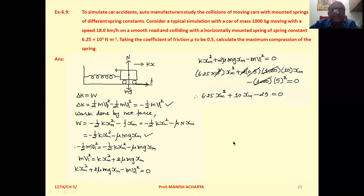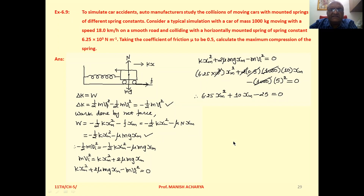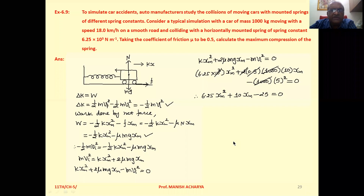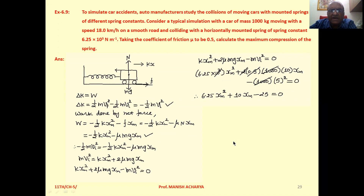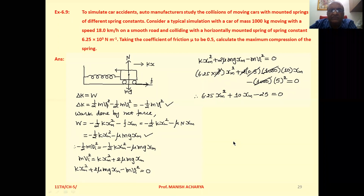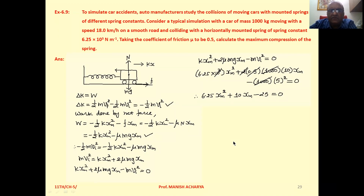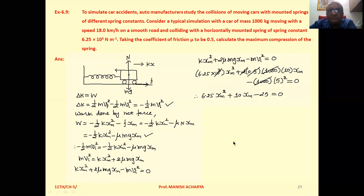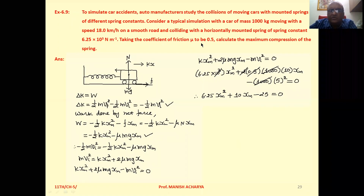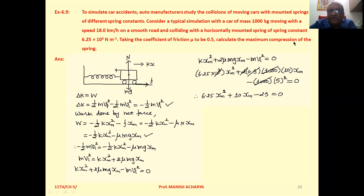Example 6.9: To simulate car accidents, auto manufacturers study the collision of moving cars with mounted springs of different spring constants. Consider a typical simulation with a car of mass 1000 kg moving with a speed of 18 km/h on a smooth road and colliding with a horizontally mounted spring of spring constant 6.25×10³ N/m, taking the coefficient of friction μ = 0.5. Calculate the maximum compression of the spring.